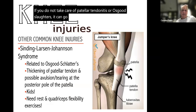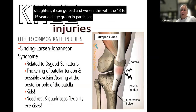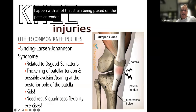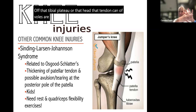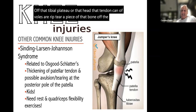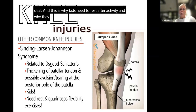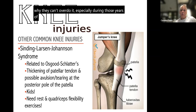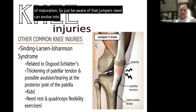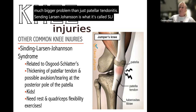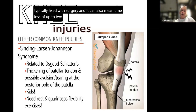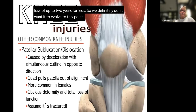If patellar tendonitis or Osgood-Schlatter is not taken care of, it can progress into something much worse — most commonly in the 13 to 15 year old age group. All that strain on the patellar tendon can actually tear a piece of the tibial plateau off the bone, which is a big deal. This is why kids need to rest after activity and not overdo it during maturation. This condition, called Sinding-Larsen-Johansson syndrome, is typically fixed with surgery and can mean up to two years of time loss. Rest and quad exercises are essential to prevent progression.